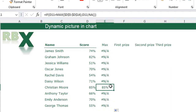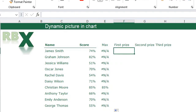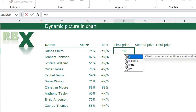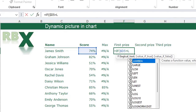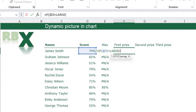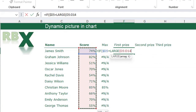Press Enter and drag the function down by double-clicking the corner of the cell. You can see 85 is the maximum score. For the first price I'm going to use another function: equal sign IF, opening bracket, this score — fixing only the column — equals the LARGE function.